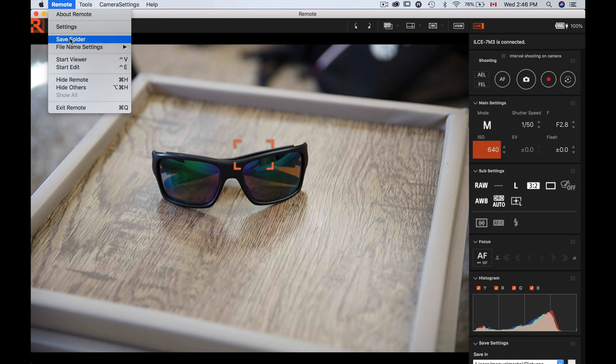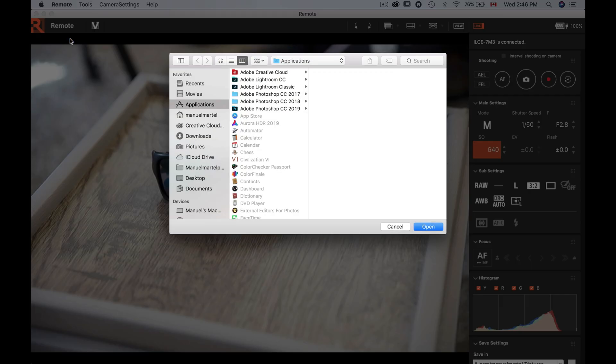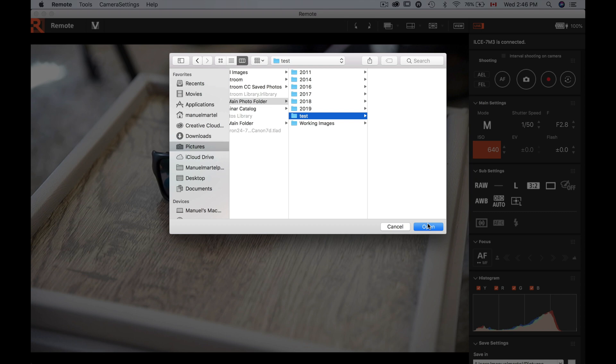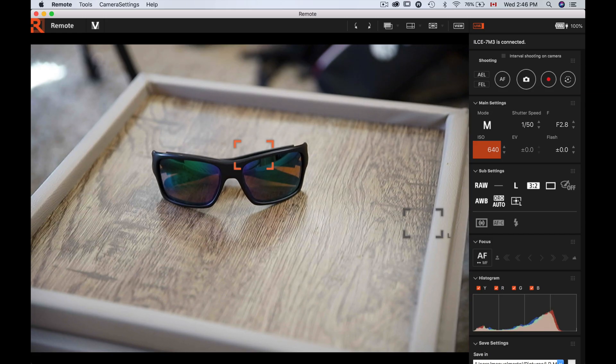And then one more thing we need to do there. We're gonna go to Save Folder, and then we're gonna go and find the folder we just created. So meaning that the actual photo will be saved in this folder. Perfect, so it's all we gotta do right now.